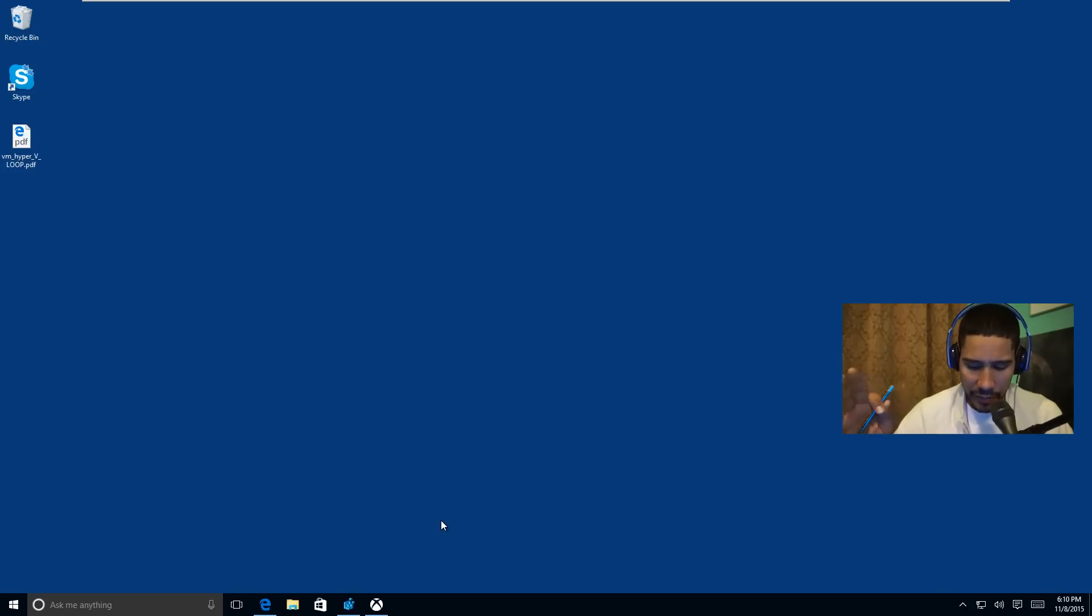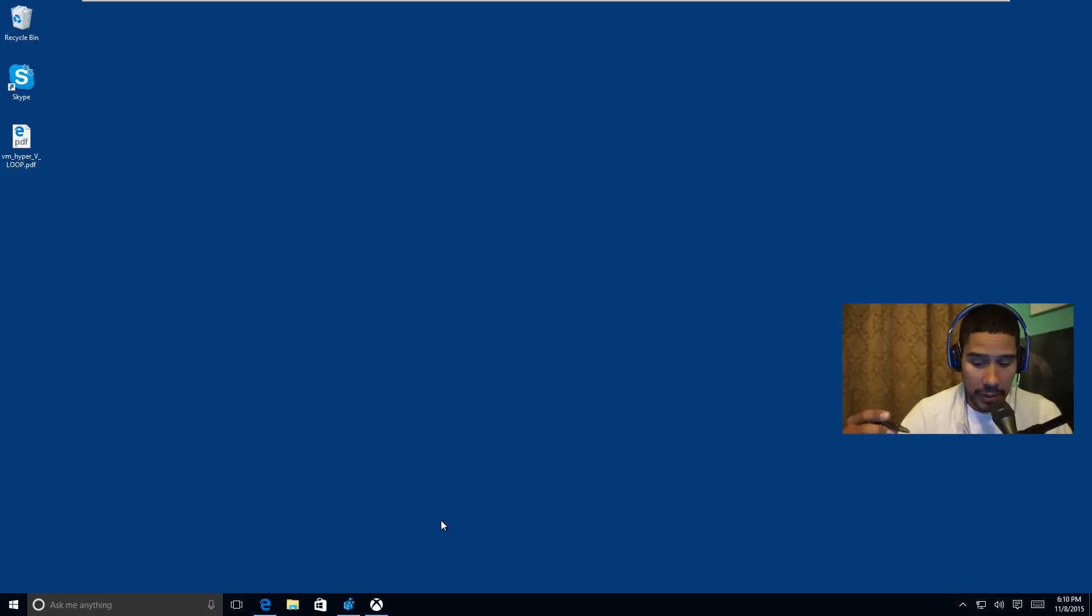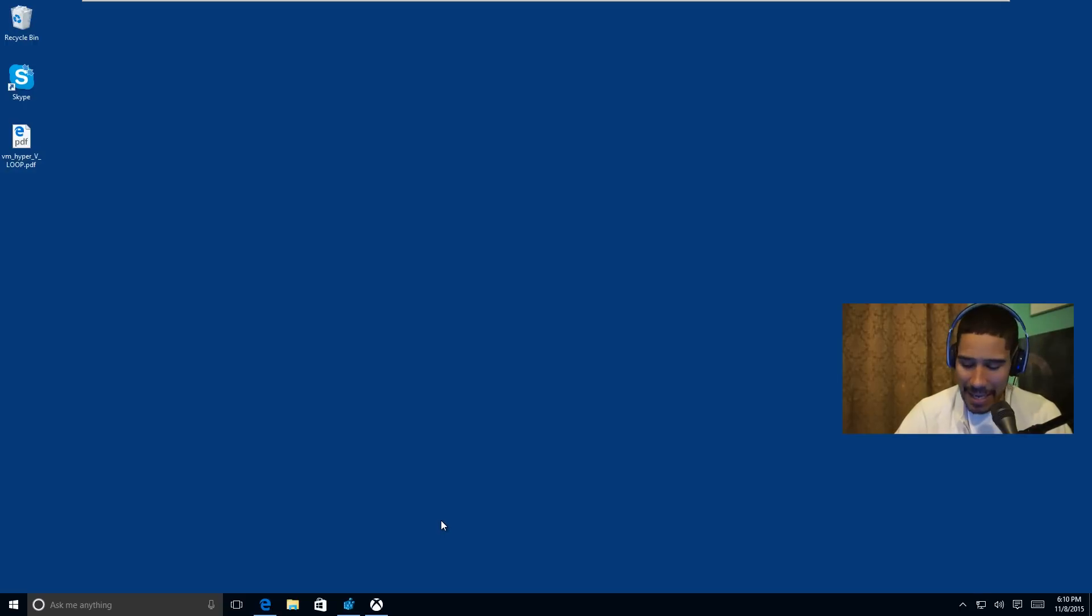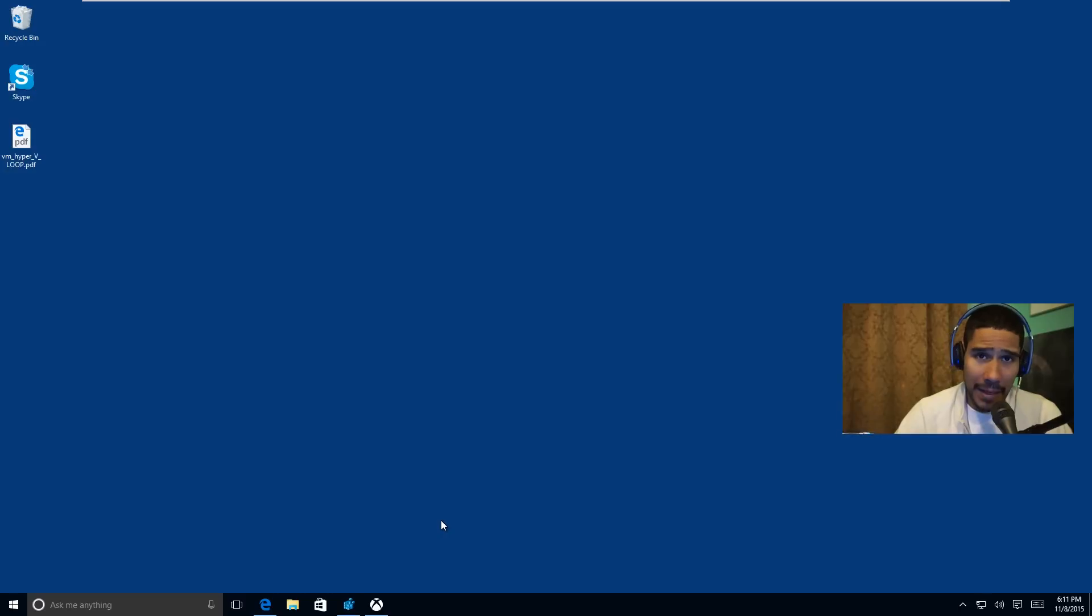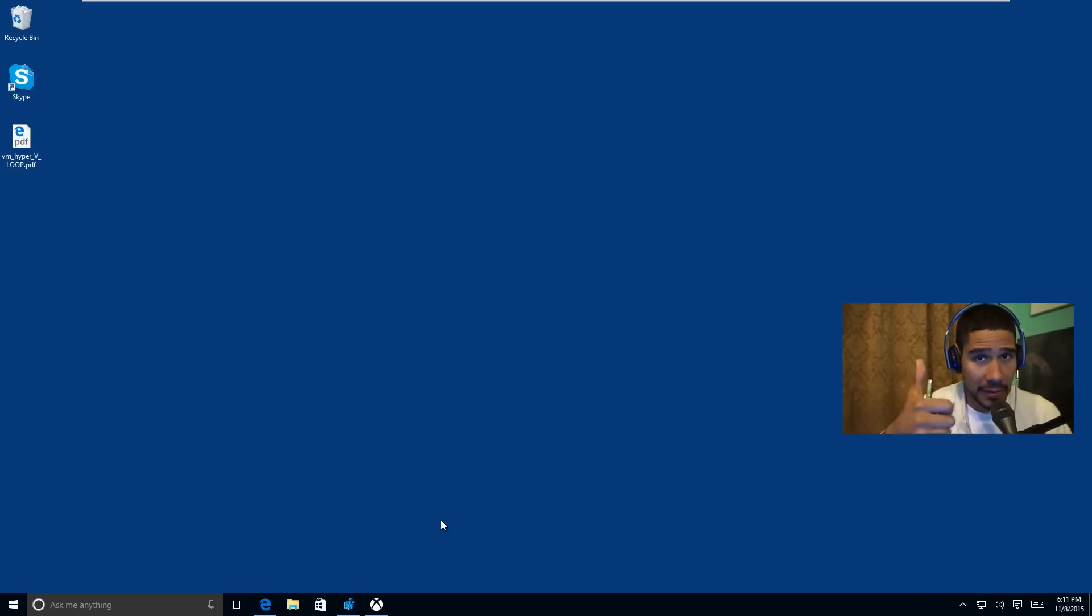On the latest build 10586, there's not a lot of huge modifications or improvements, but I did notice huge improvement in speed. Even though I'm running everything in a virtual environment, it's running extremely fast. It feels like a new machine. Big thumbs up Microsoft, good job on that one.